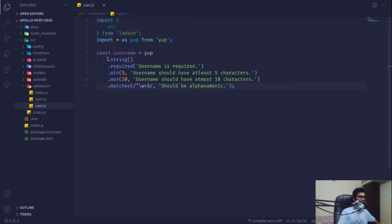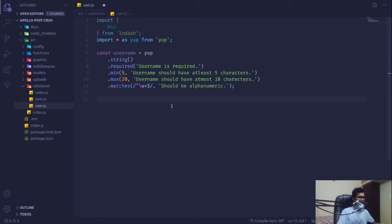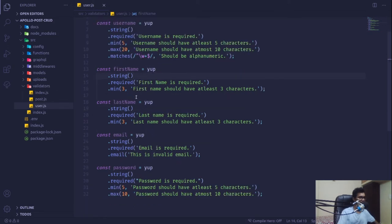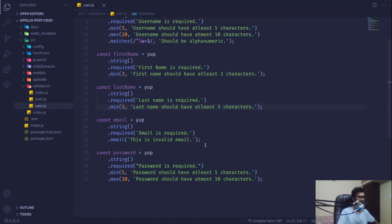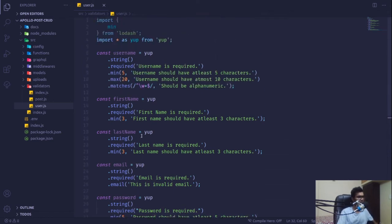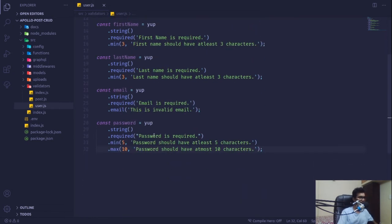These are the validation rules for username — only if it passes all conditions will we allow a user to register in our database. For firstName it should be a string with at least three characters, lastName also at least three characters, email should be a required string with email-type checking, and password should be required with a minimum of five and maximum of ten characters.